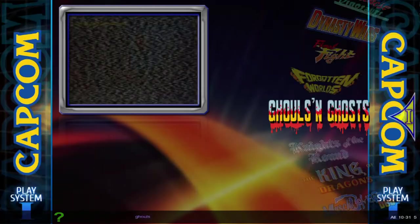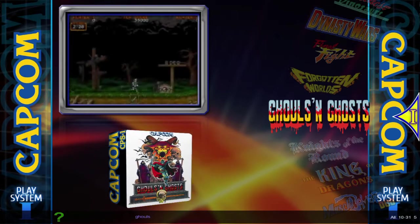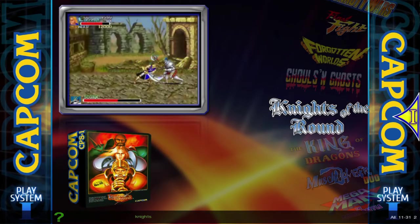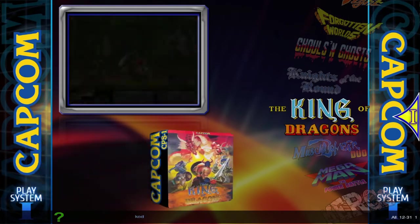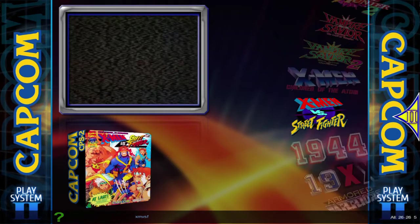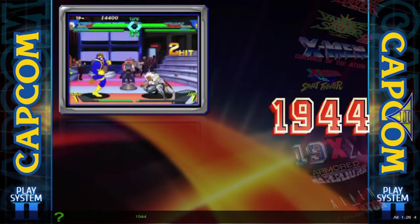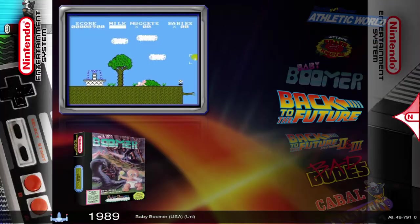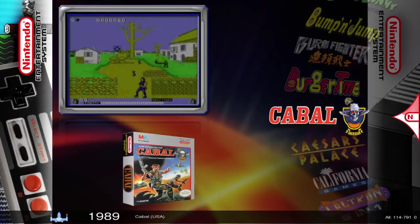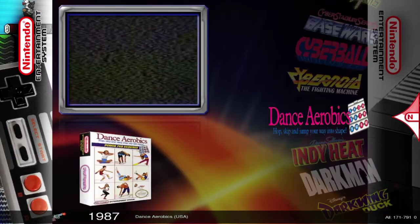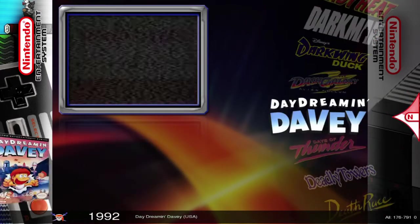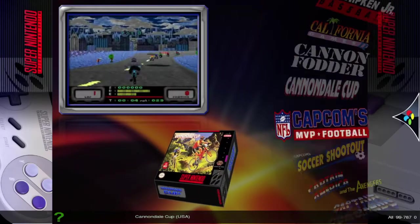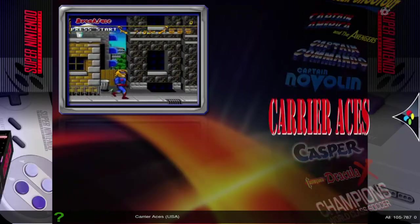You also get to see the original box art for the games, and this image I'm using here has more than 5,000 games. All of them have box art and video previews.